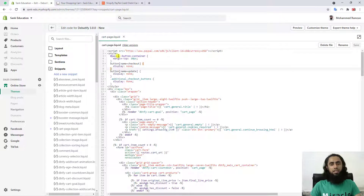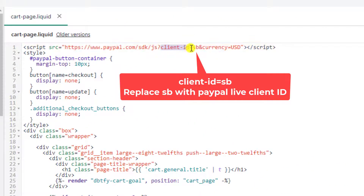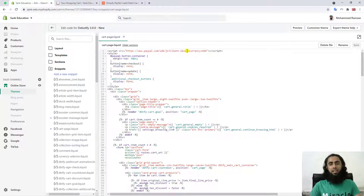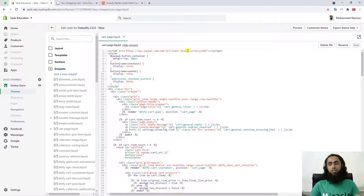One final step: at the top on the first line you can see 'client-id equals sb'. The 'sb' is not the actual client ID — we need to replace it with the live client ID. Go ahead with the fifth step. I have added a link so you should watch that video on how to copy and paste the live client ID from your PayPal account. Once you copy that, paste it in place of 'sb'. This client ID links your Shopify store to your PayPal account so that payments are received there.